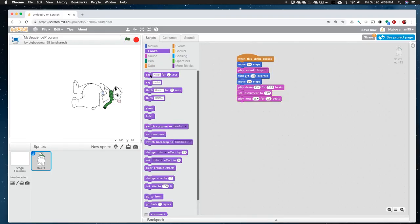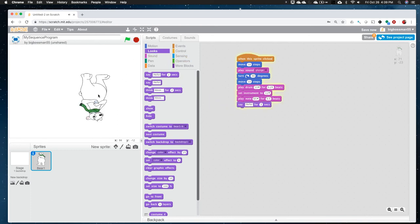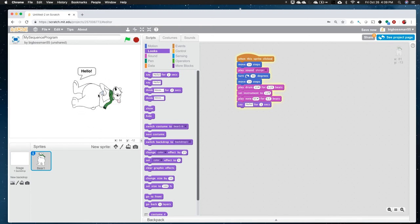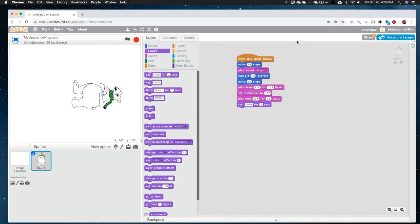So, this program here is a sequence. And it's the first real sequence that we've looked at.